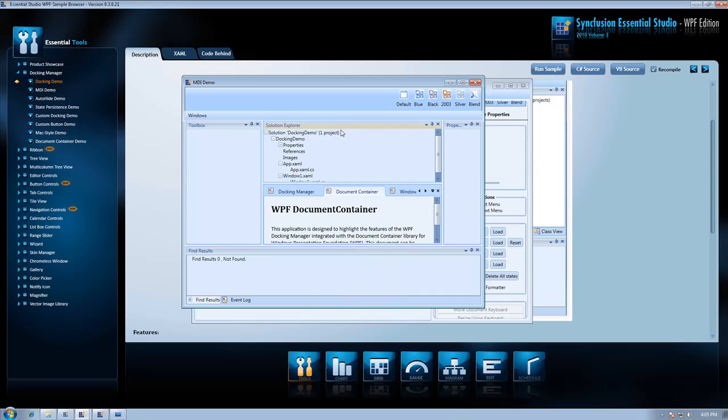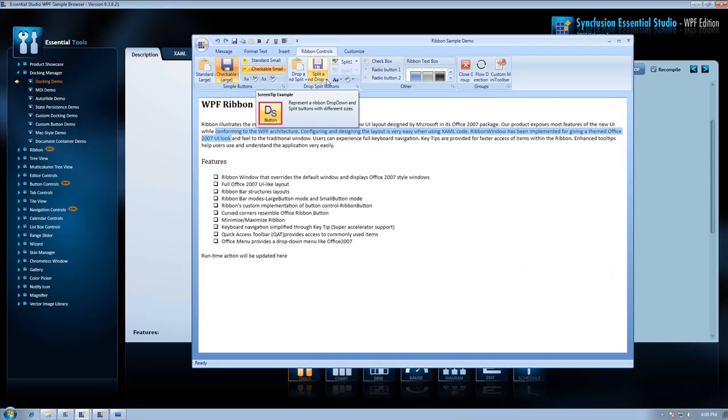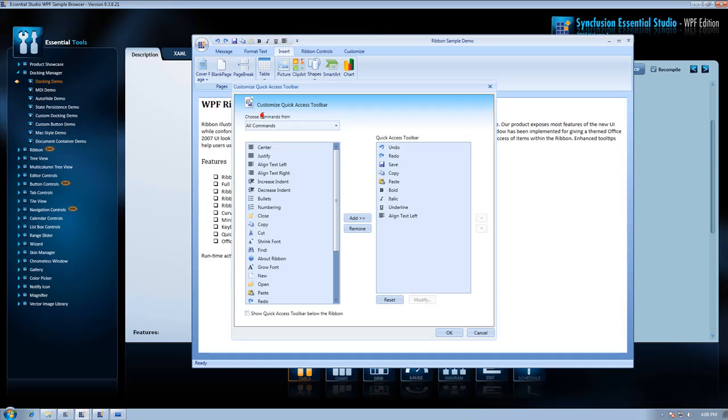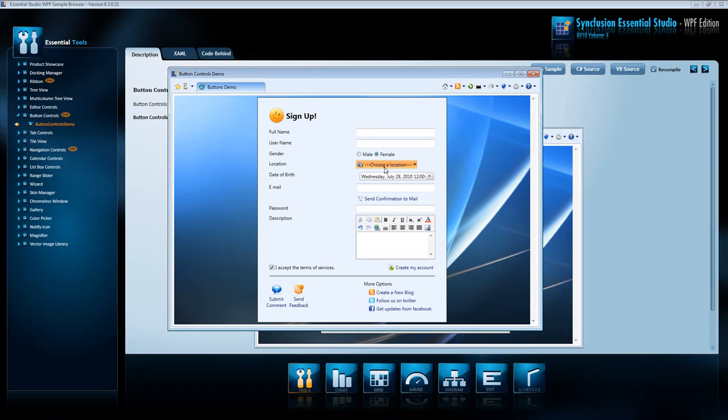To all the rest of our products in our Essential Tools collection, we have added complete support for Microsoft Blend and complete support for the MVVM design pattern.